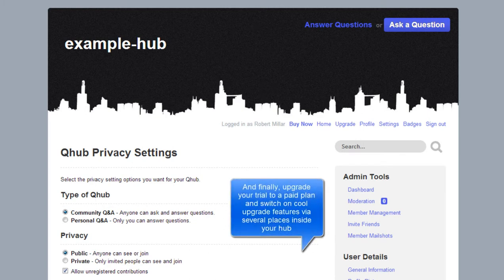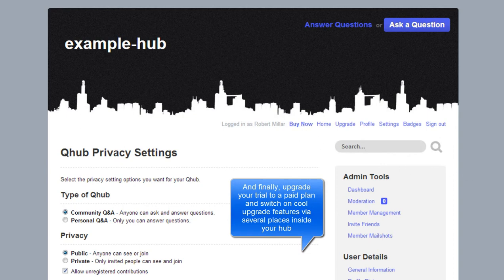And finally, upgrade your trial to a paid plan and switch on cool upgrade features via several places inside your hub.